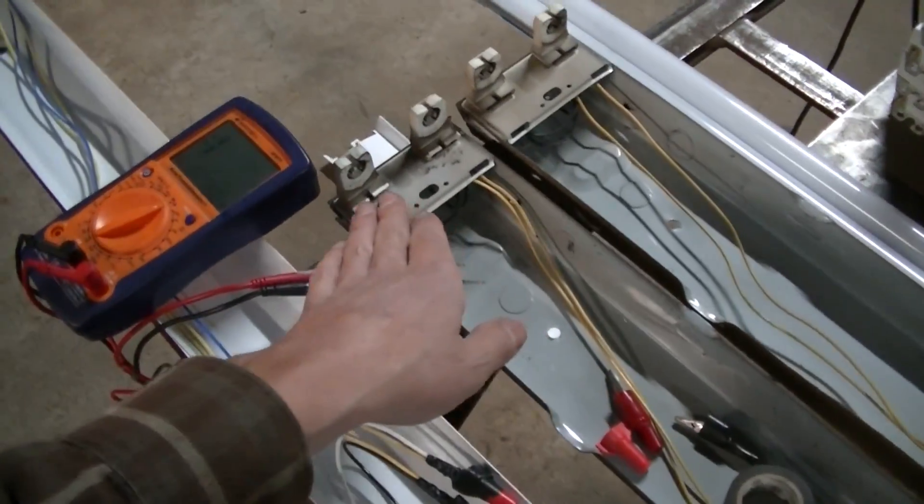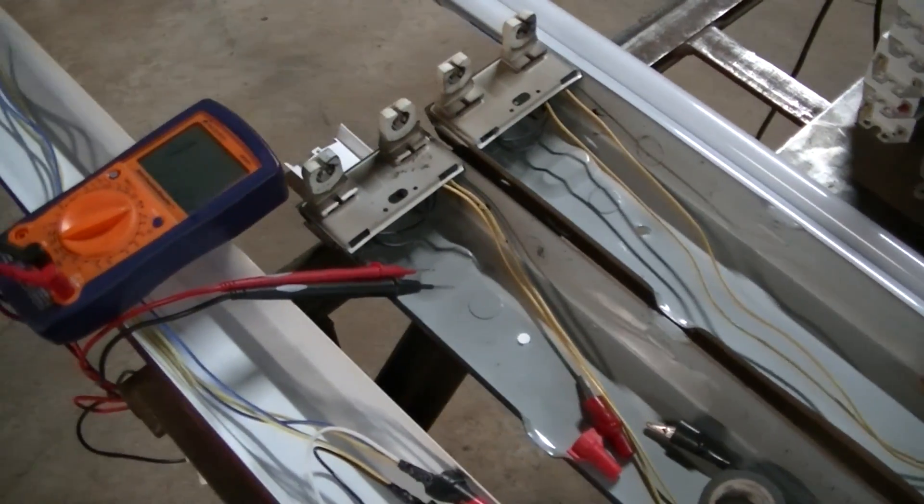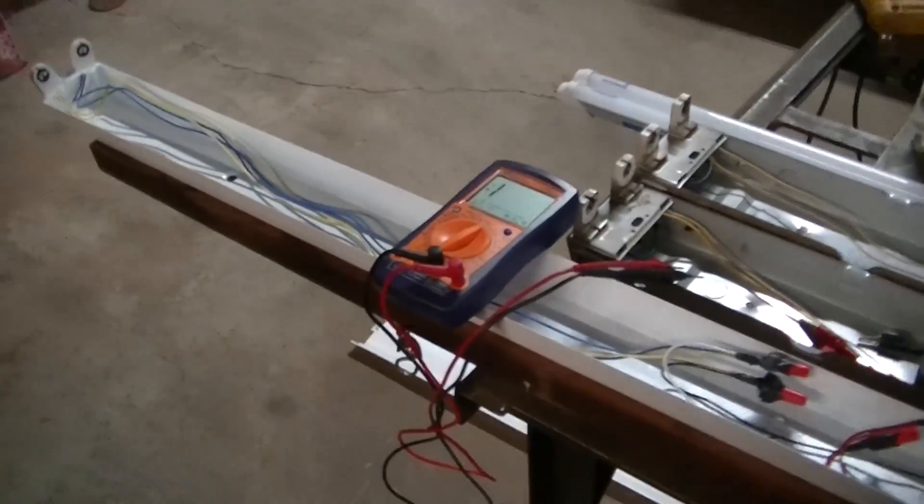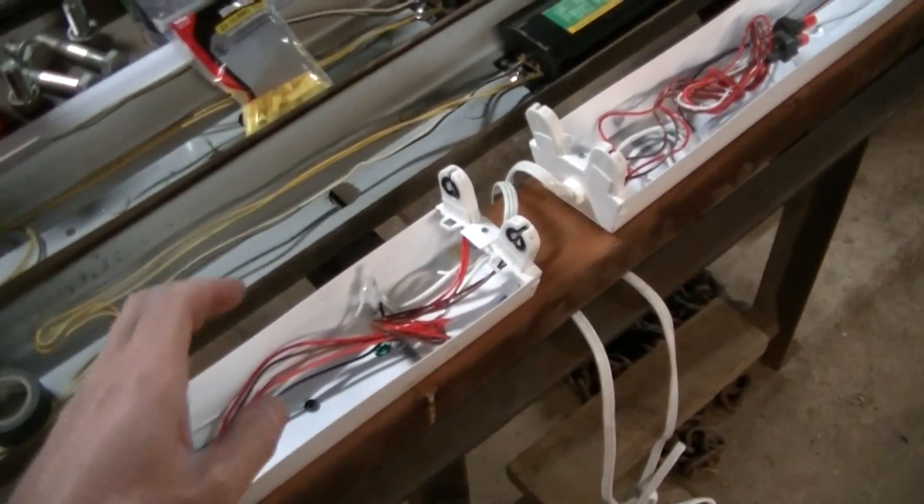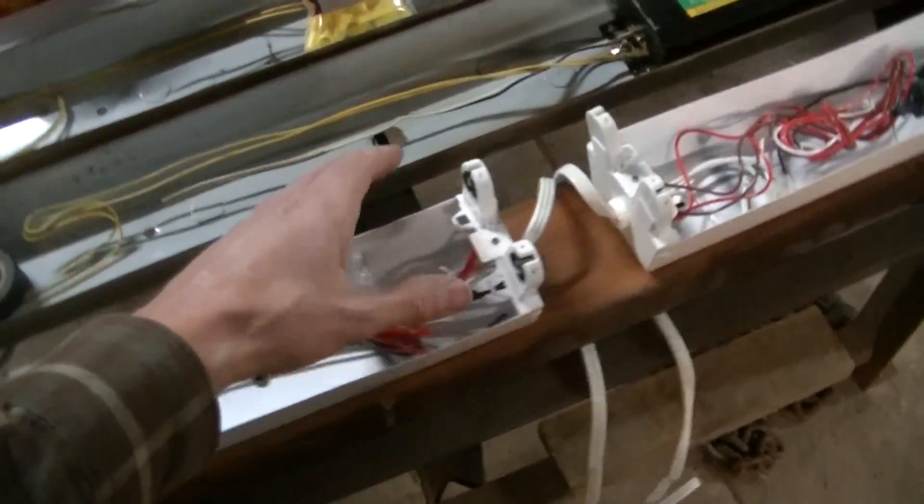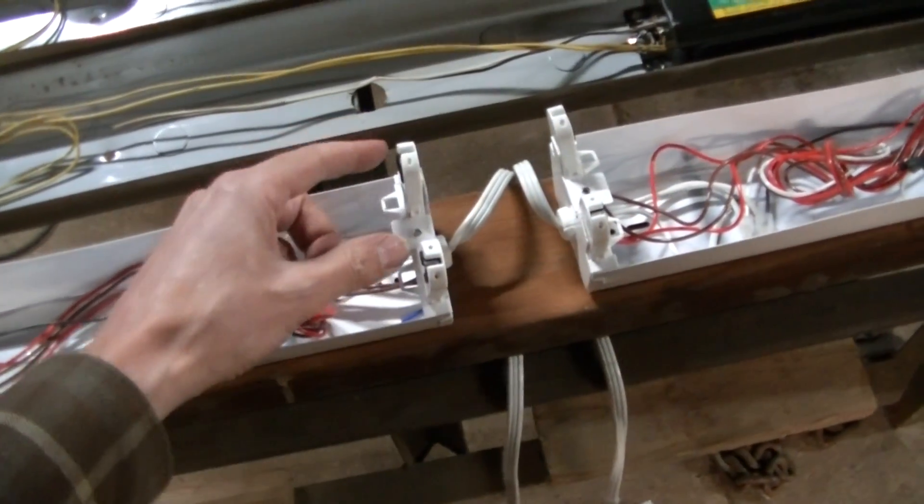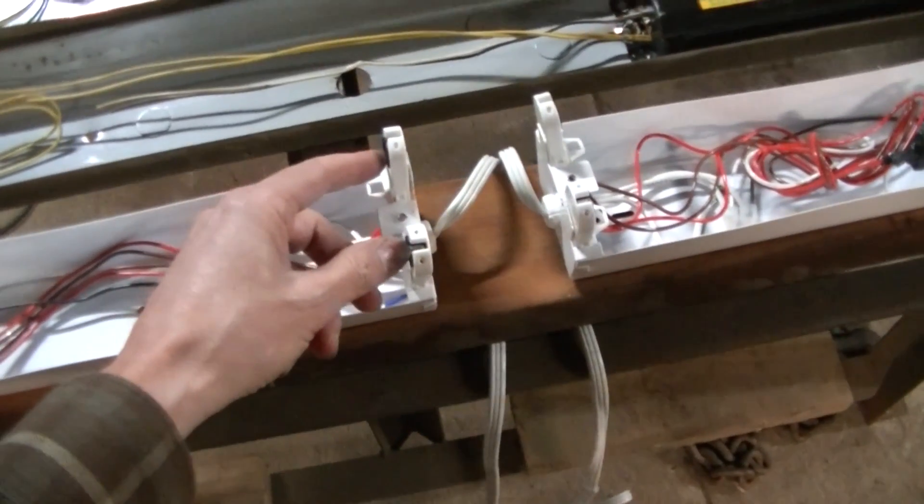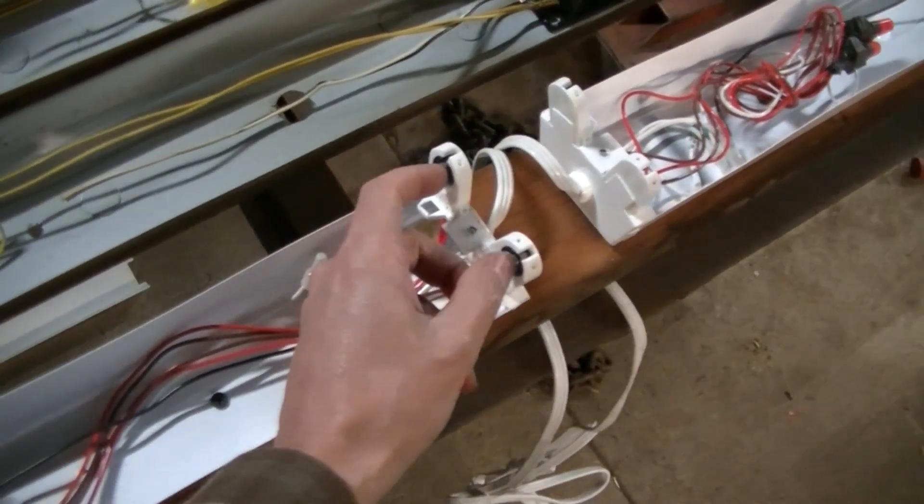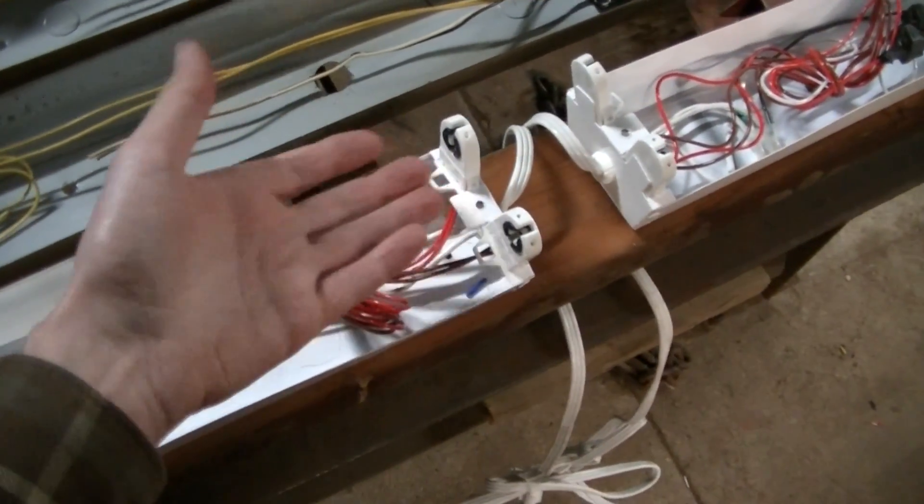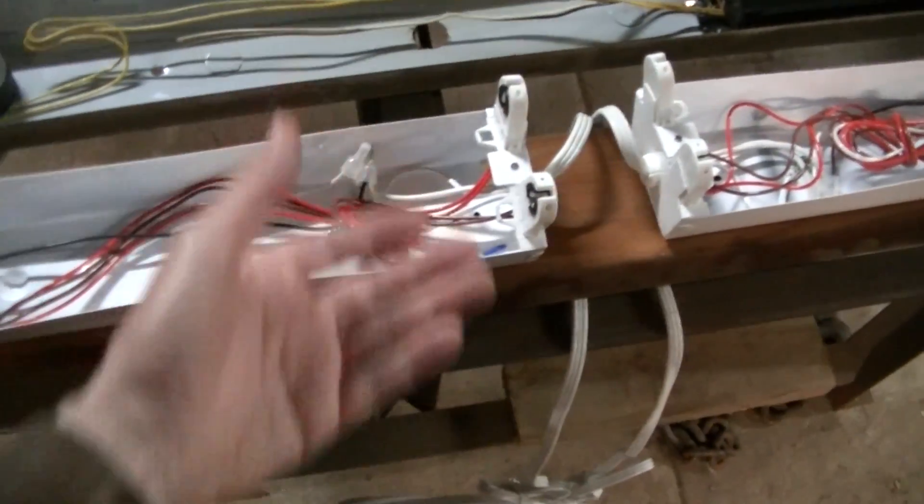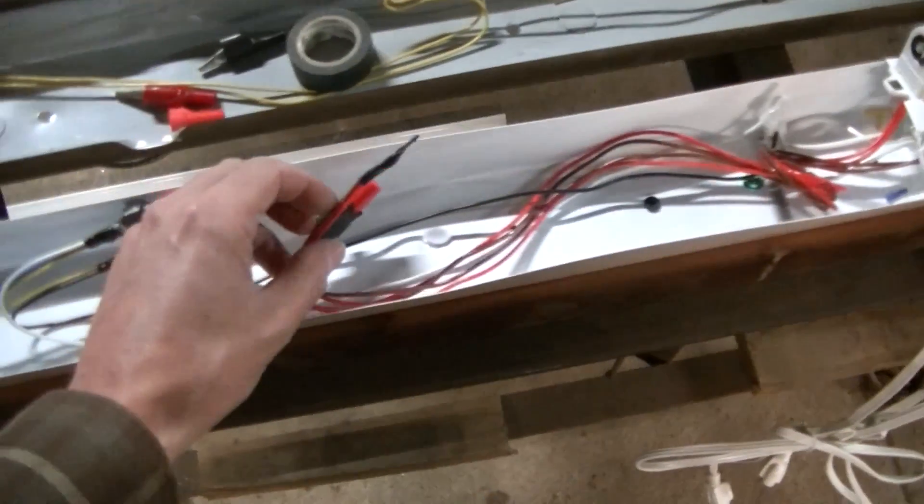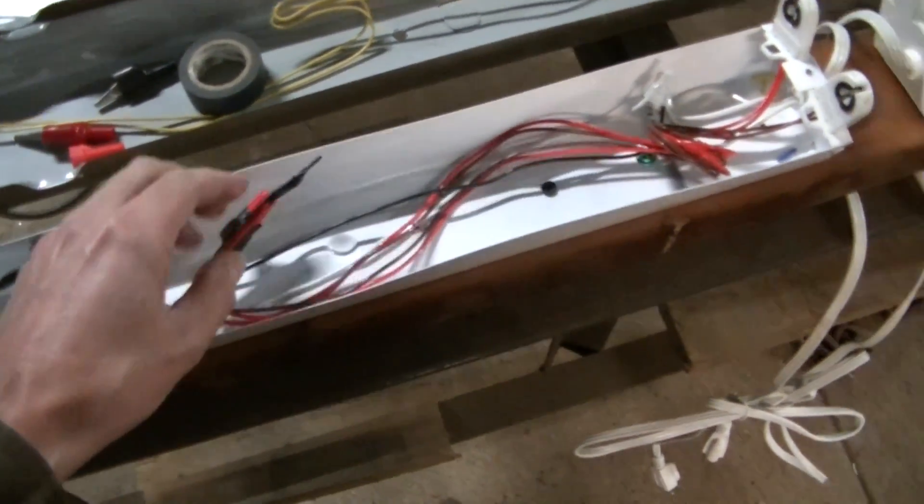With a single-ended light, one side does absolutely nothing. All these tombstones do is just hold the light in place. No power is going through them, nothing. So I just taped these wires up and out of the way.